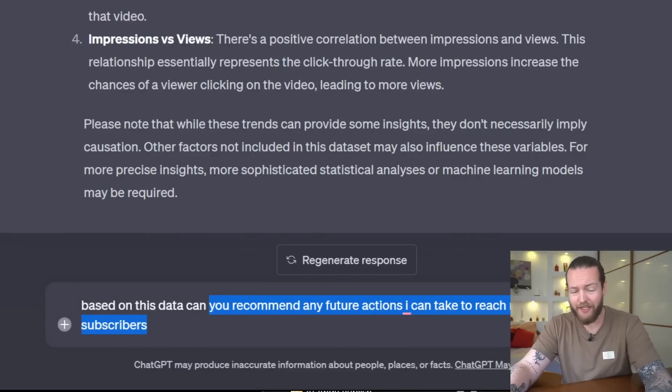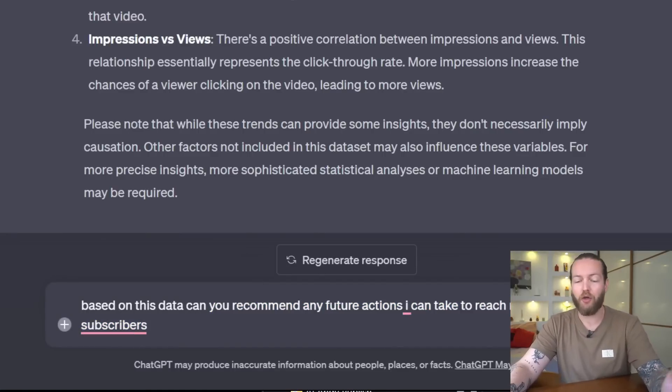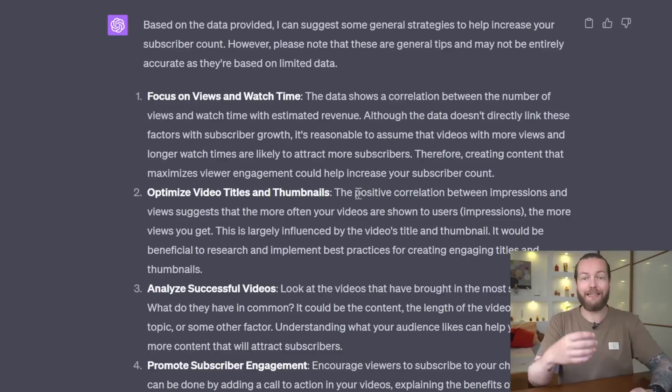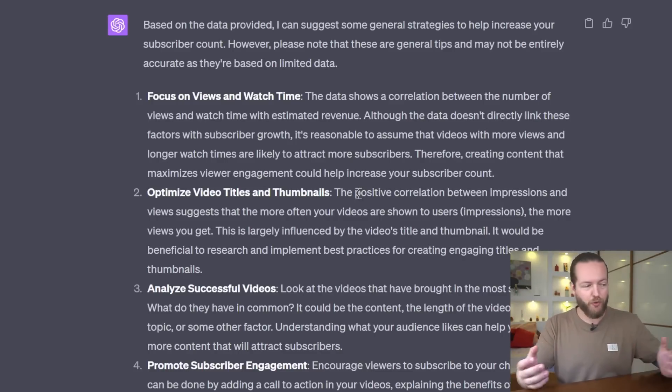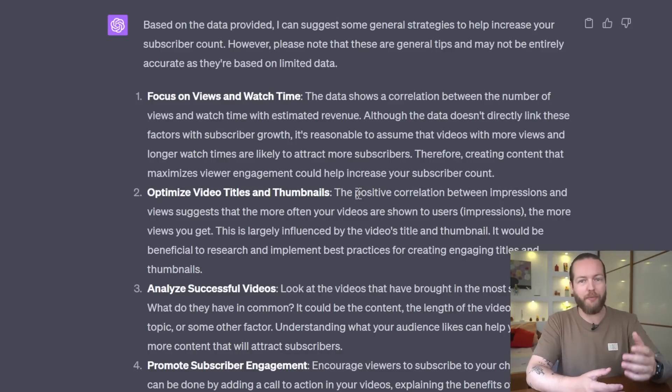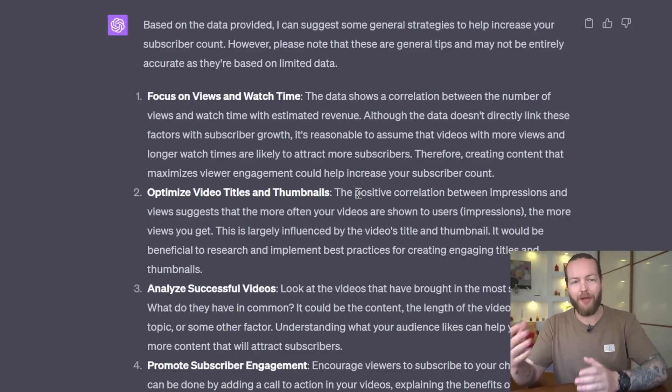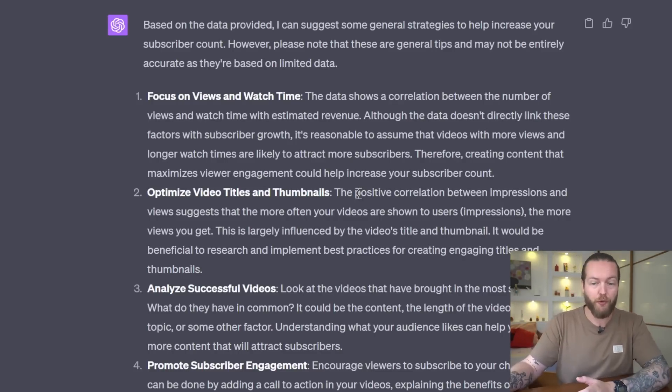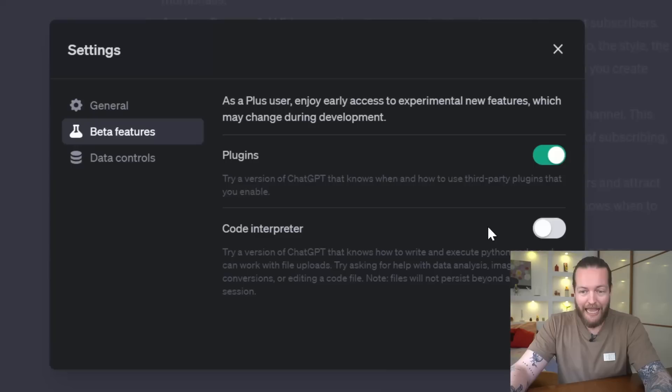Prompt number three is to recommend future actions based on this data. Can you recommend any future actions I can take to reach my goal of 1 million subscribers? This allows you to use data you have in your database to make better decisions for the future.